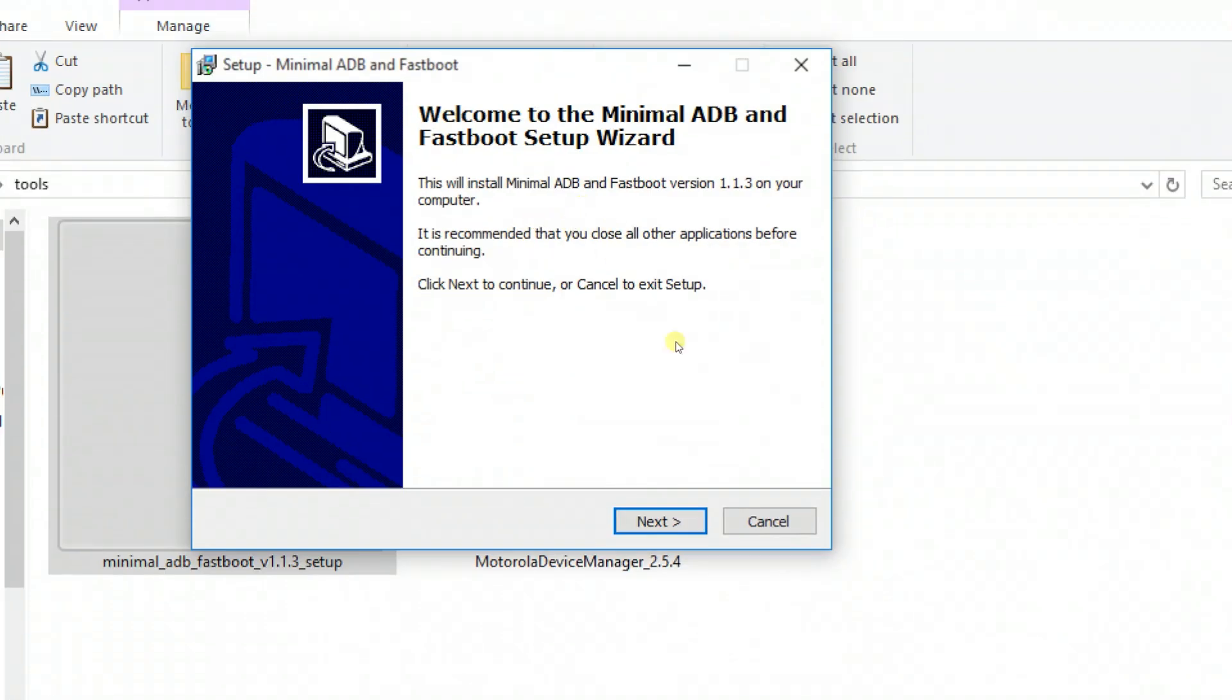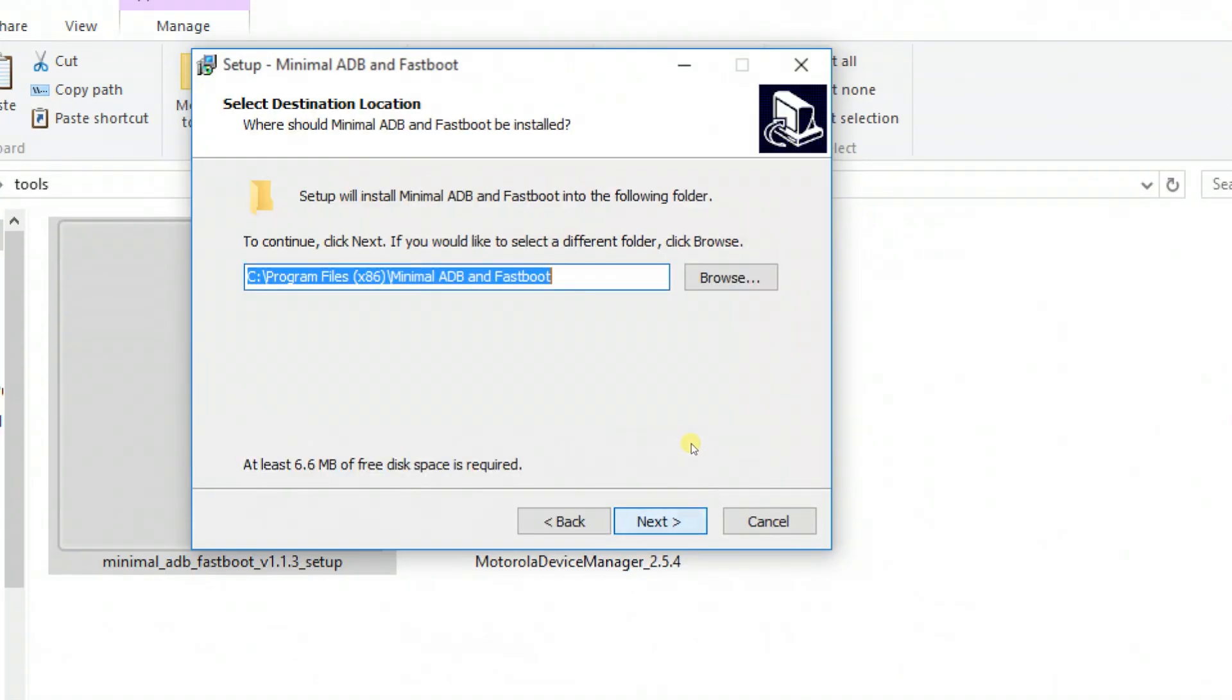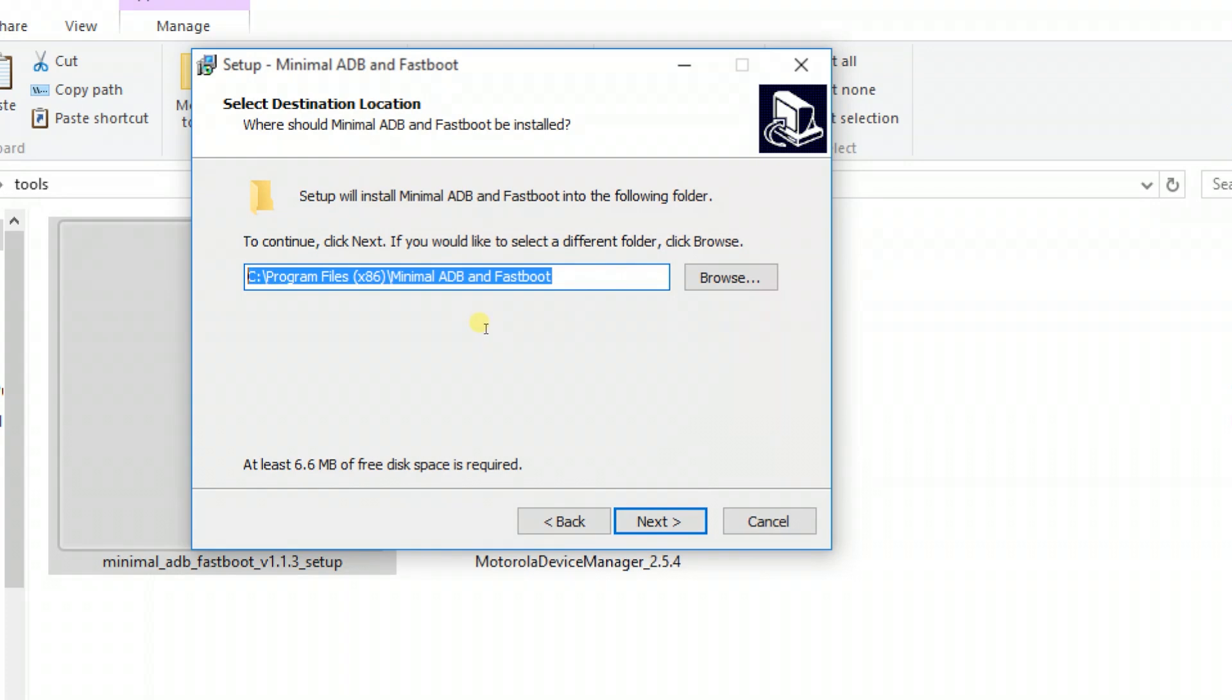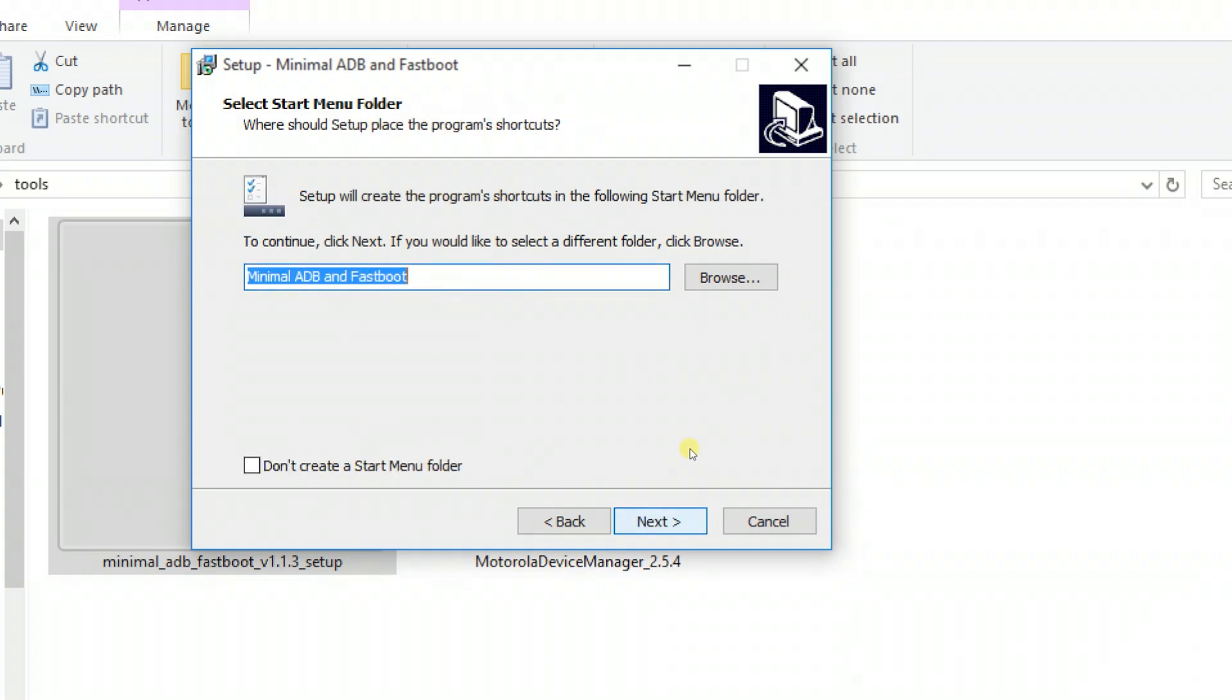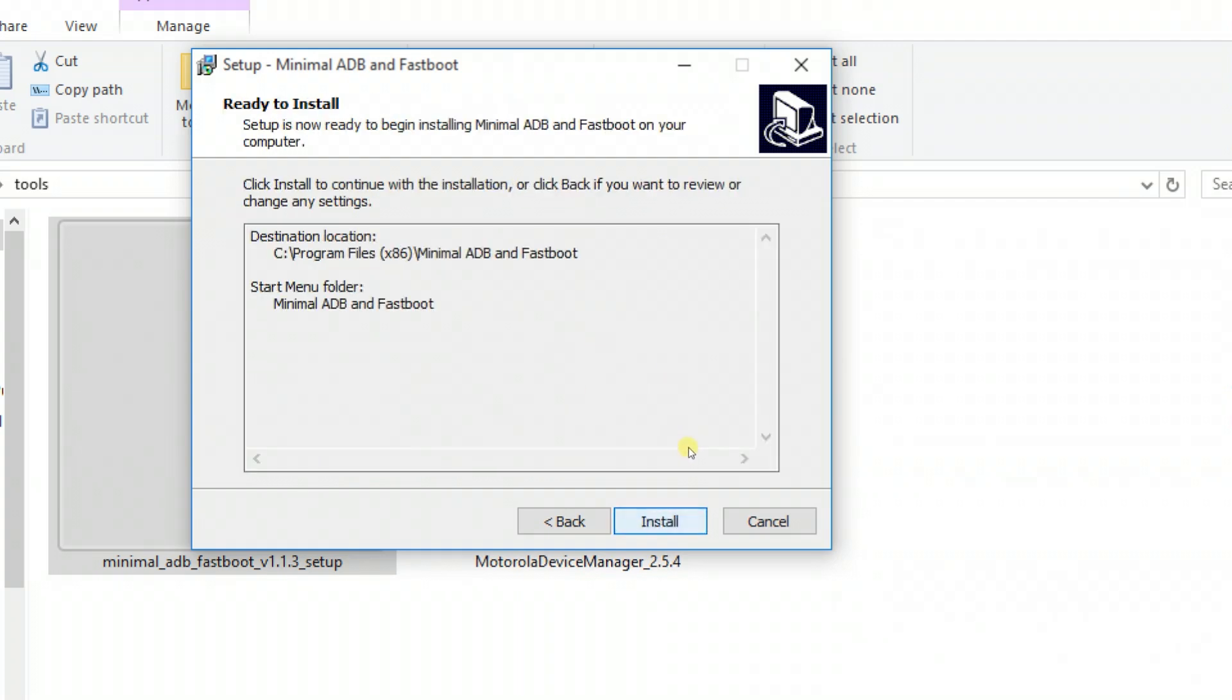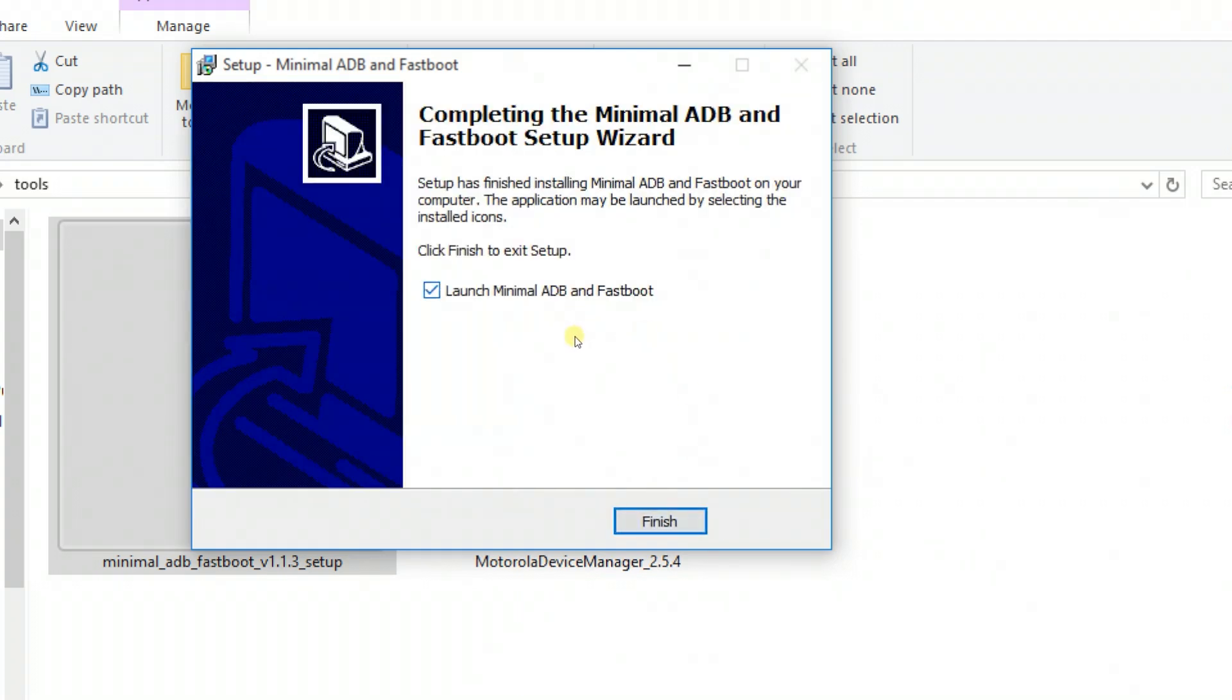When you run the file, click next and next. You can see the destination location of the ADB and Fastboot. I recommend you copy the address location of that folder where ADB and Fastboot are installing on your system. Then click next and continue the installation.